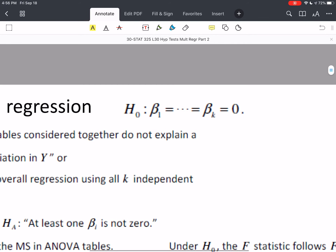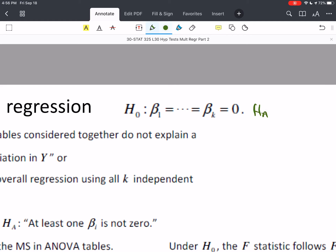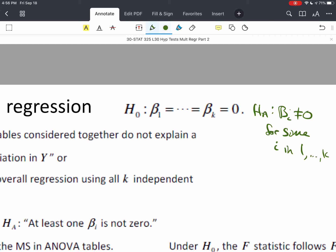We can think of the null hypothesis as H₀: β₁ = β₂ = β₃ = ... = βₖ = 0, where we have k of these. Since they all equal 0, they all equal each other. The alternative Hₐ is: βᵢ ≠ 0 for some i = 1 to k. So if at least one of them is not equal to 0, then the whole test is rejected.